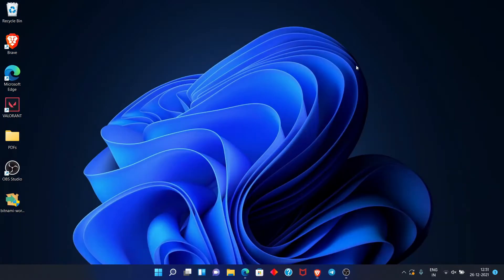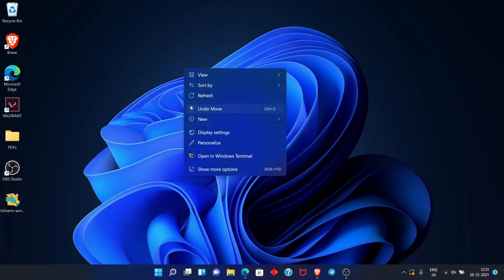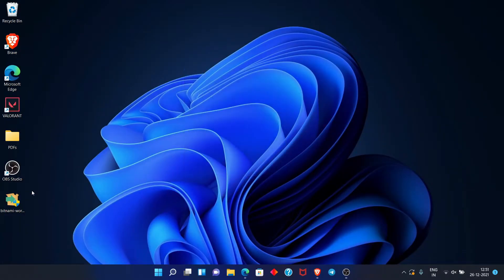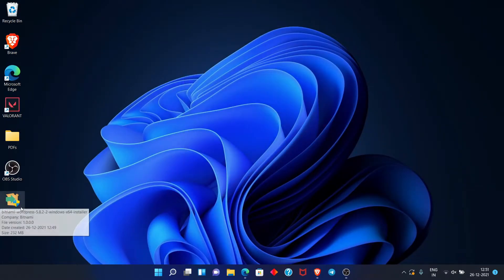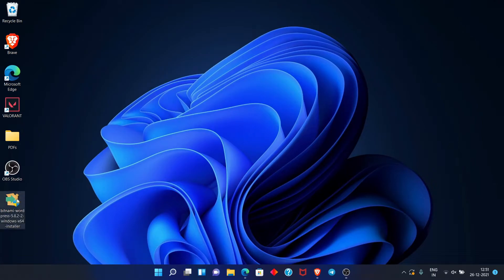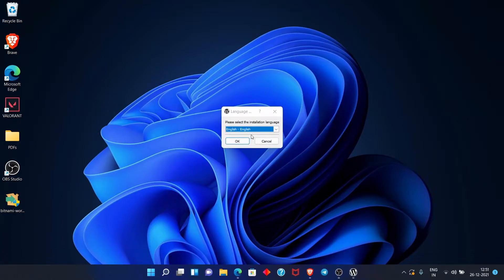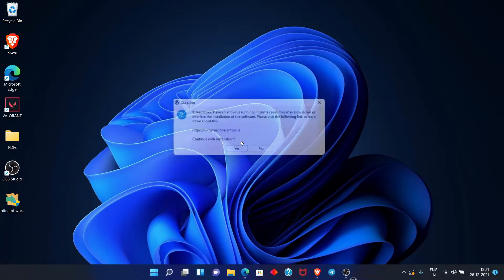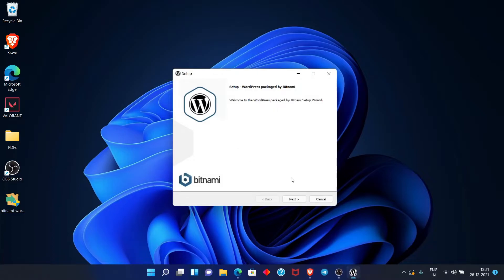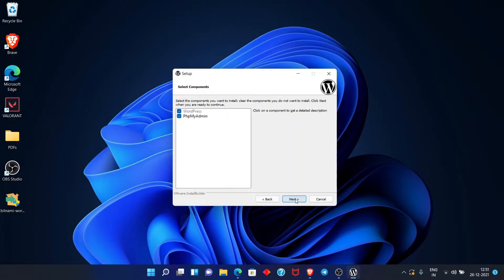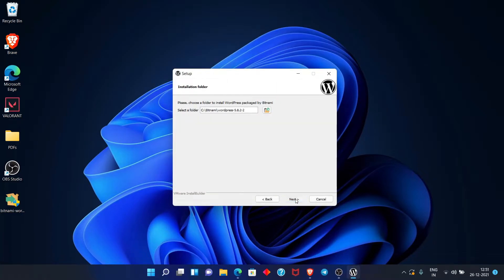Let's open the file from the desktop. Go to the desktop and you can see the installer file has been created there. Click on it, then click Yes to allow it to run. Then click Next, Next, Next through the setup wizard.